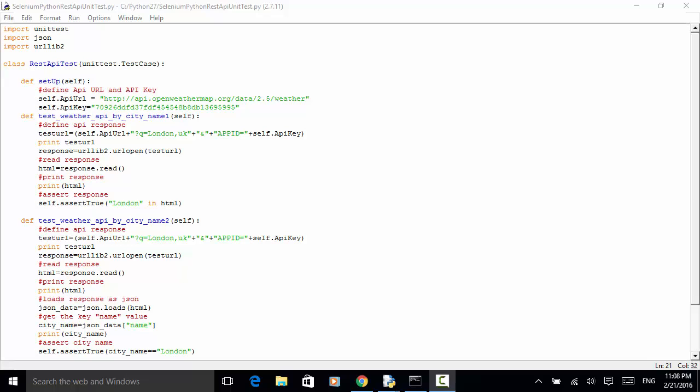Welcome to Selenium Master Selenium Python WebDriver video tutorial. In this video tutorial, I will teach you how to test REST API in your Selenium Python WebDriver test automation script.